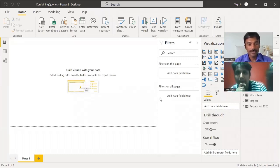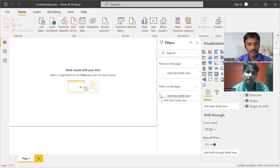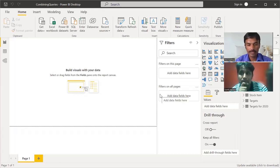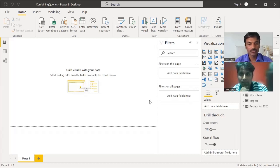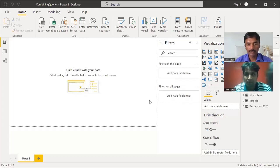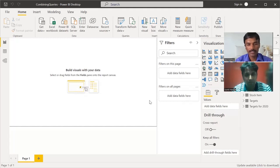Welcome everyone. In this video we are going to see some of the points related to data preparation that we covered in the last few sessions, where we connected to different data sources like CSV files and Excel, and performed data transformation, data cleaning, and many other operations.